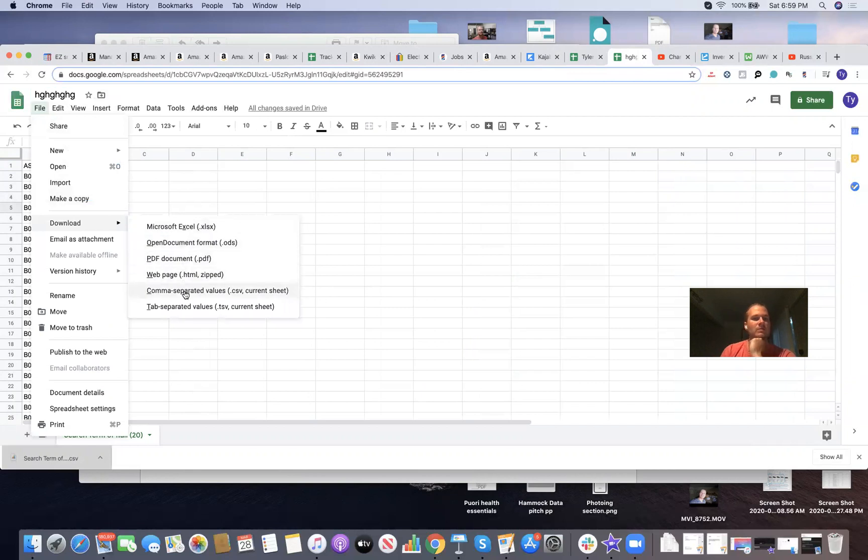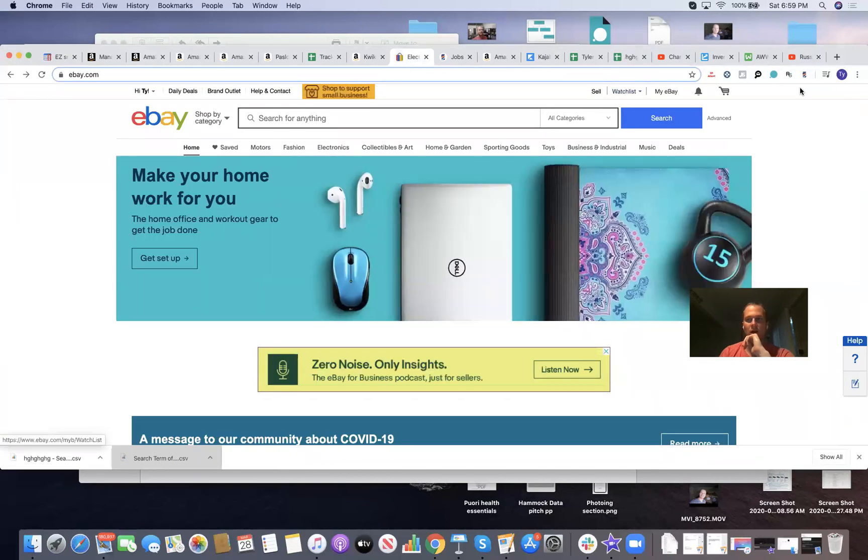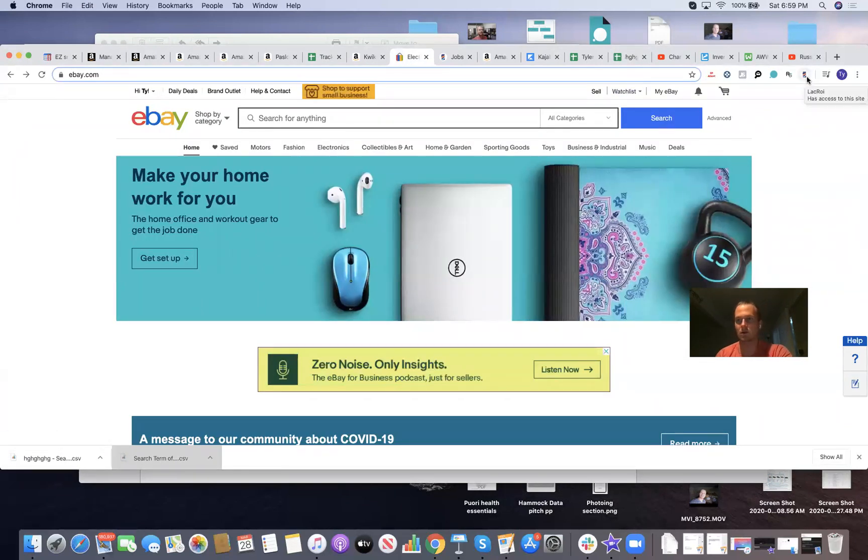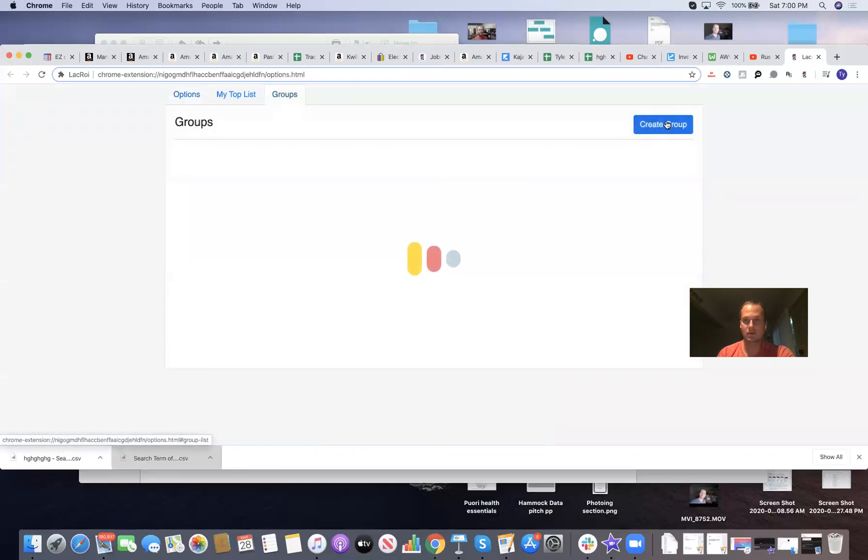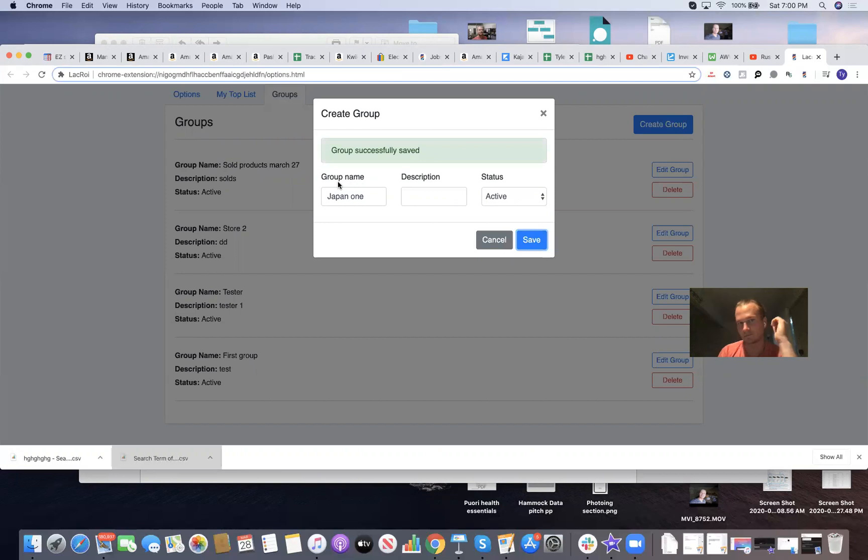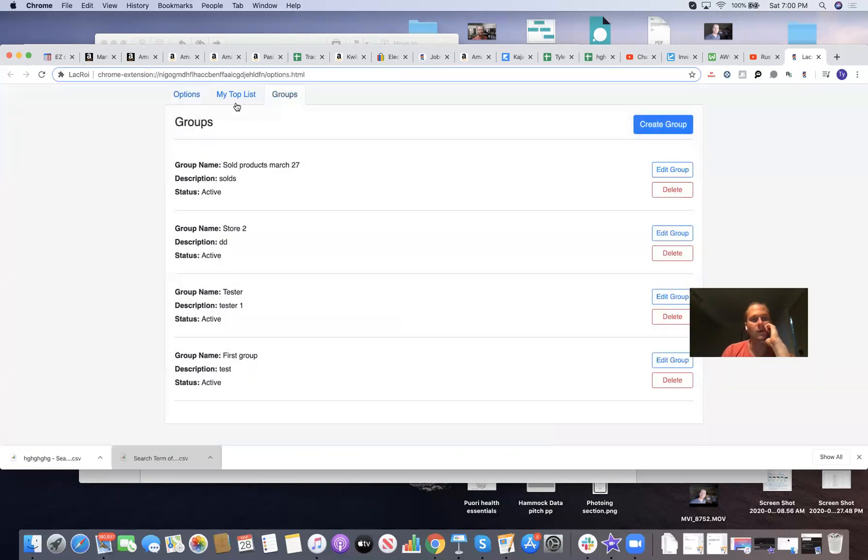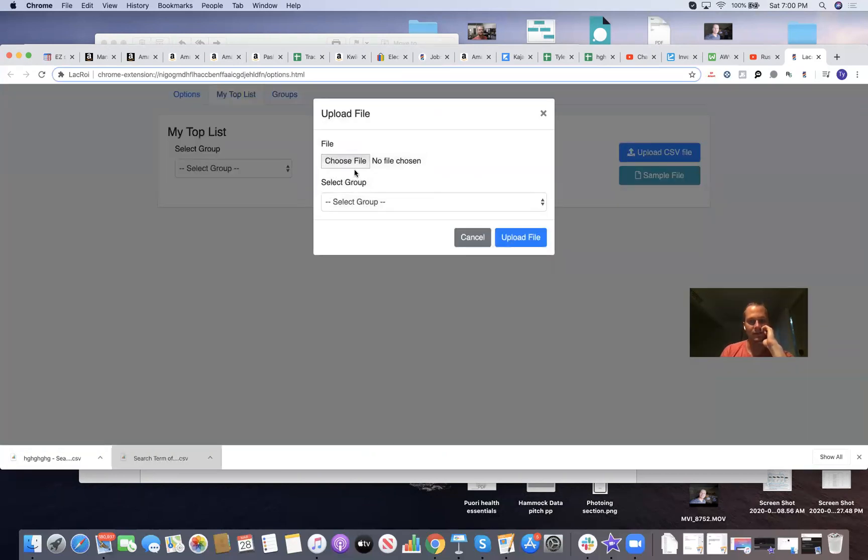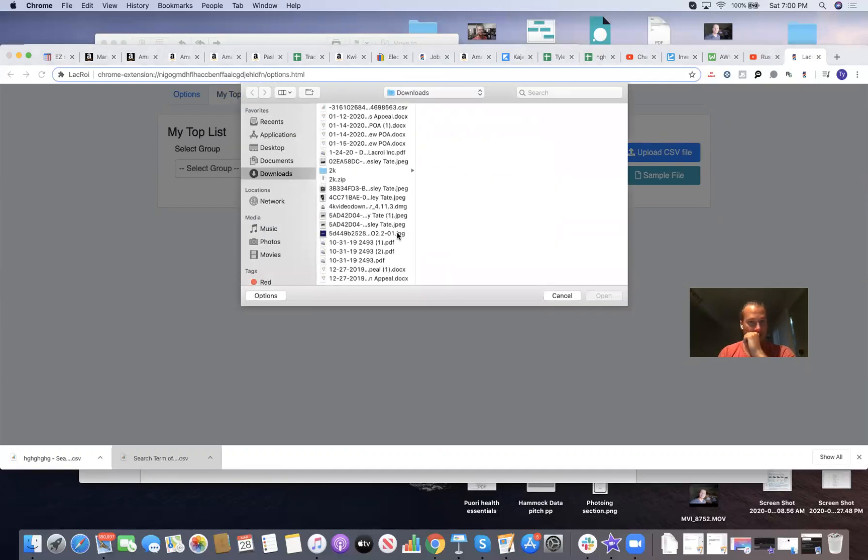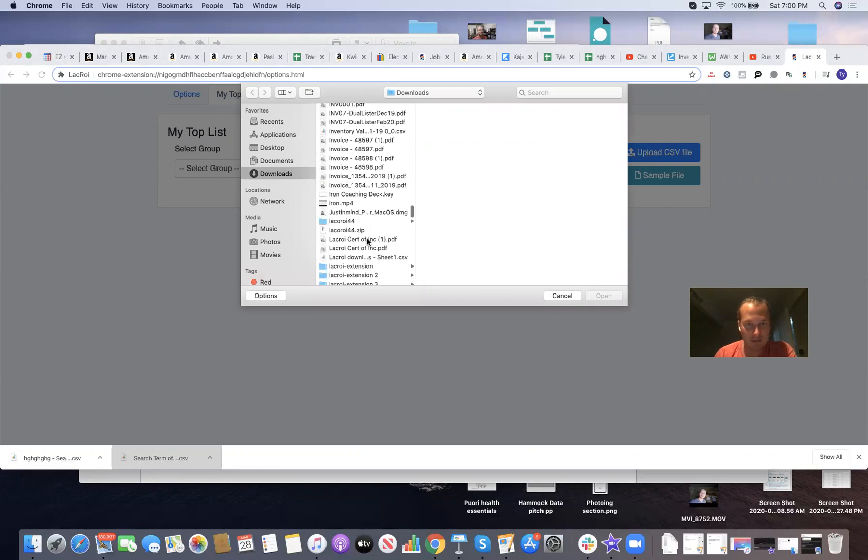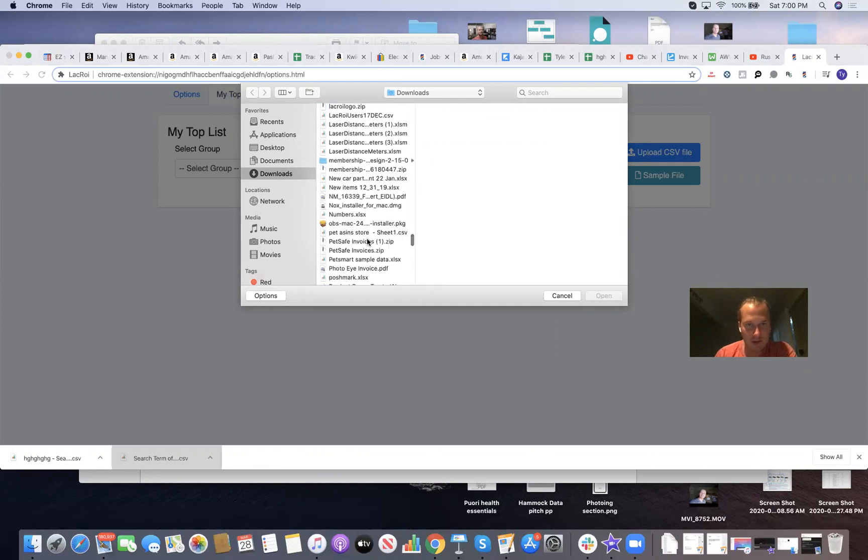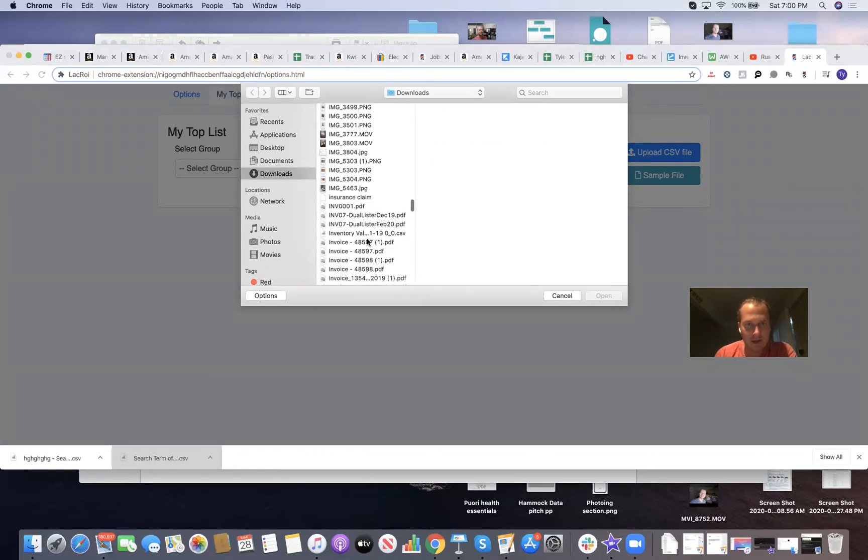File, download, comma separated value spreadsheets. So CSV, you want to download CSV. That's downloaded into CSV. So now we go back here. We have a CSV that we're looking for. We go to LaCroix. We go to your little person icon. You go to settings. You need to make a new group for this one. So I'm going to create a new group. From Japan. You can name it whatever. Japan one. Description, your description. Active status. Cool. Now you go to my top list. You go to upload CSV. You go to choose file. Choose that file that you just did.